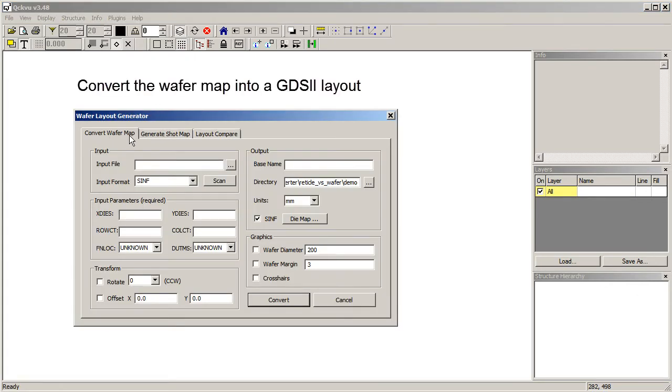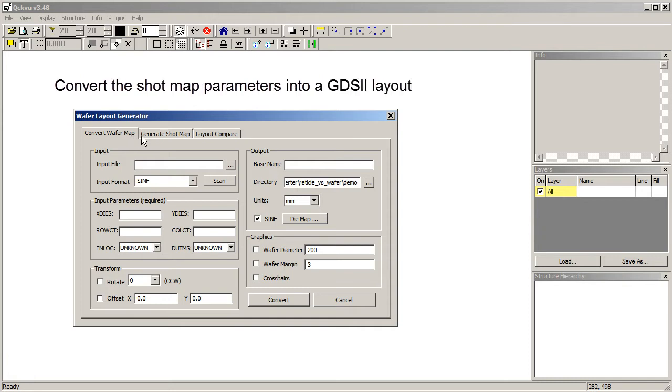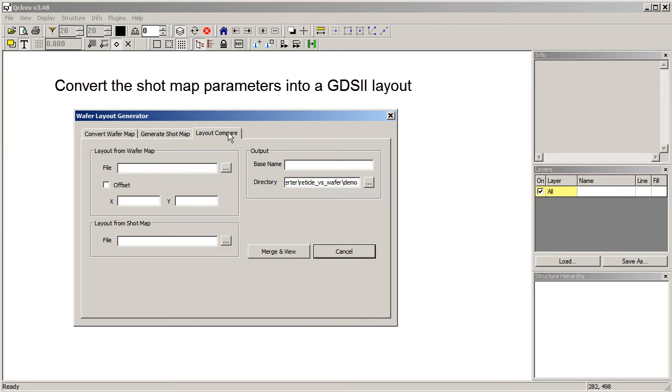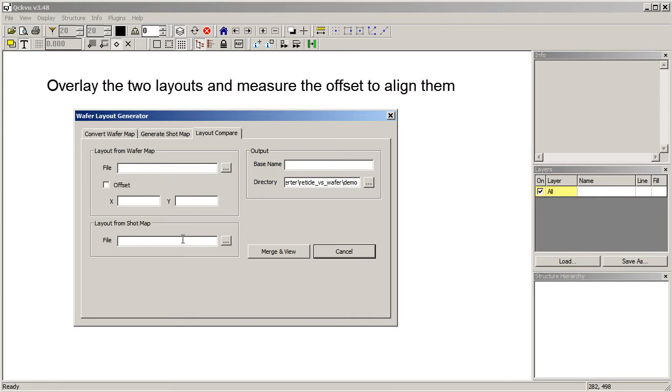The first tab is used to read the wafer map text file and convert it into a GDS2 layout. The second section is used to enter the parameters of the shot map and generate a layout.